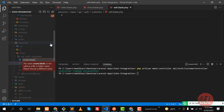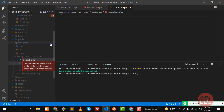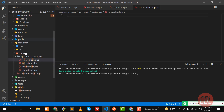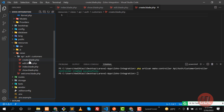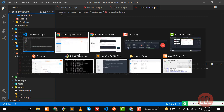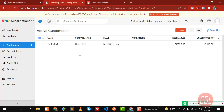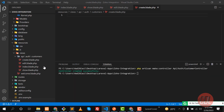We also need to create `create.blade.php` inside the customers directory. I'm going through all of these steps because I said I'm going to build this in a real environment, so I'm not skipping any step. Now our resources are prepared.